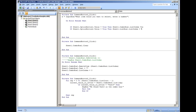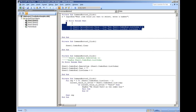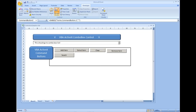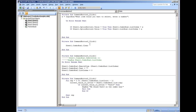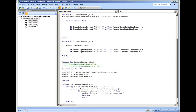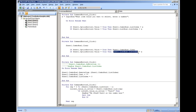Clearing the combo box or list box follows the same pattern. It's one line of code, but this becomes two lines: if OptionButton1 is true, then clear the combo box; if OptionButton2 value is true, then clear the list box.